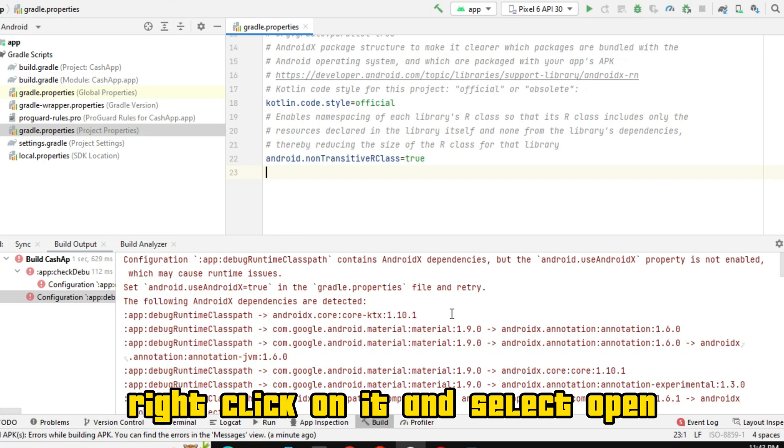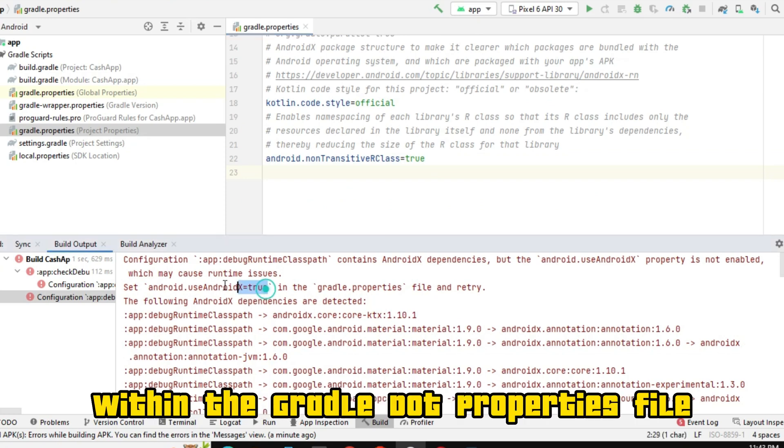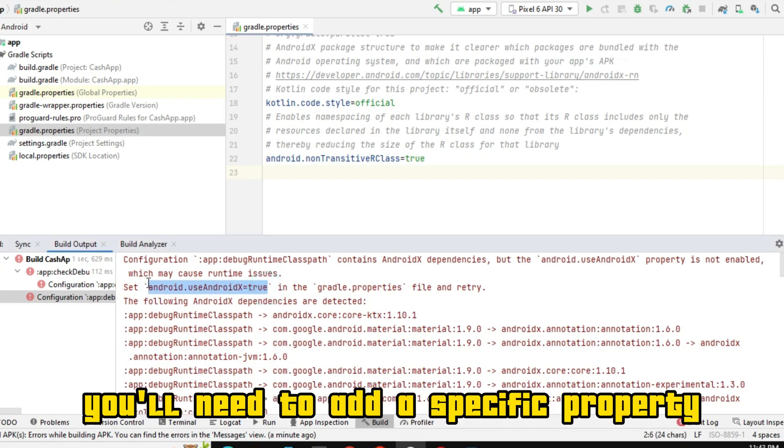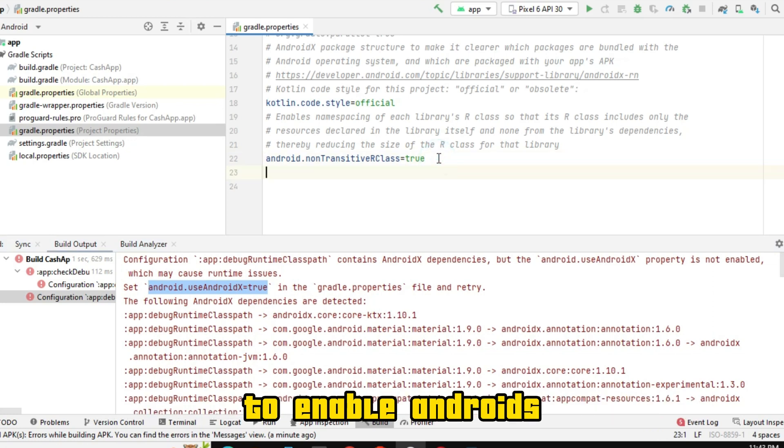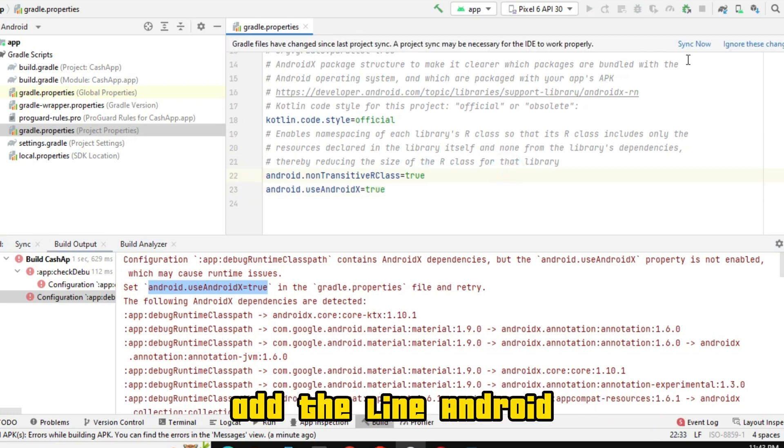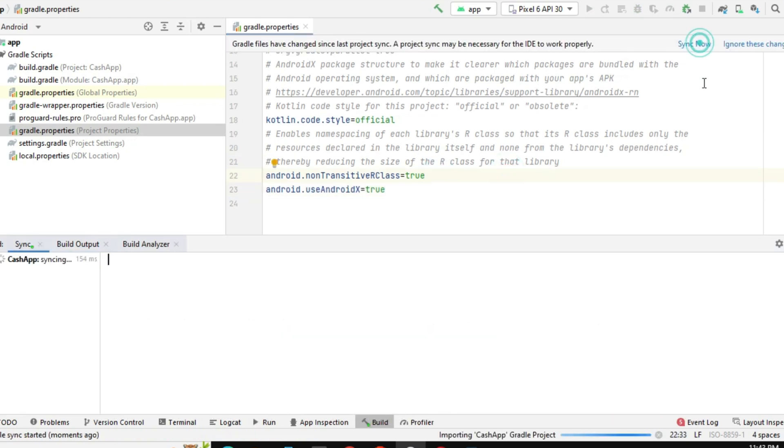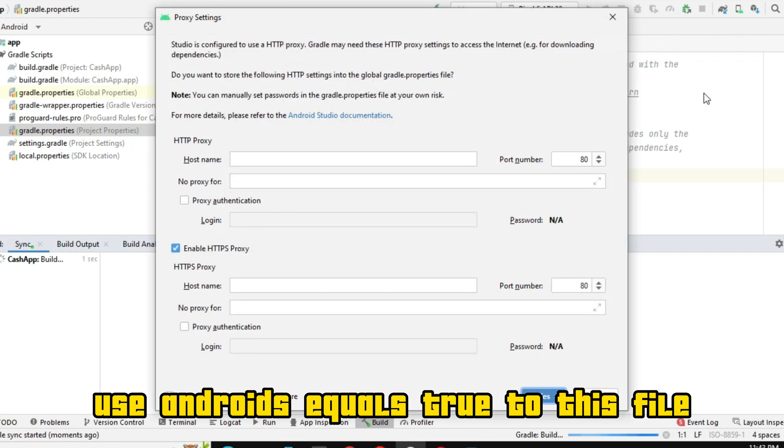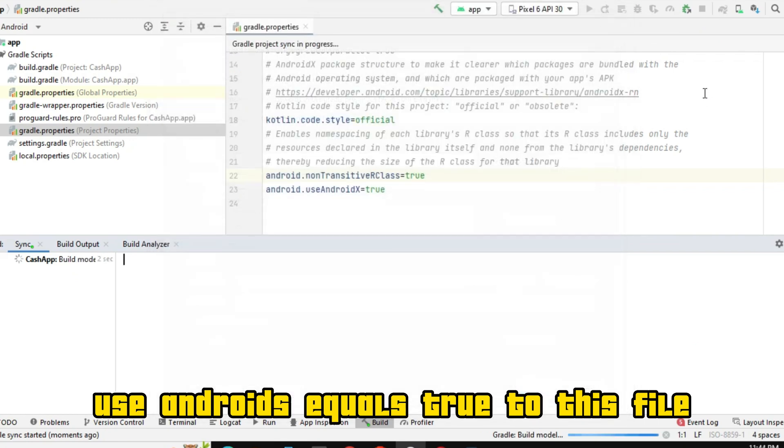Right-click on it and select Open. Within the Gradle.properties file, you'll need to add a specific property to enable AndroidX. Add the line android.useAndroidX equals true to this file.